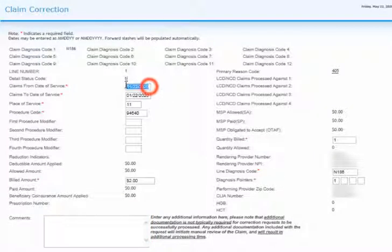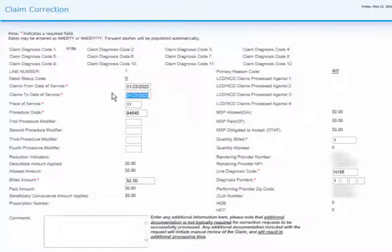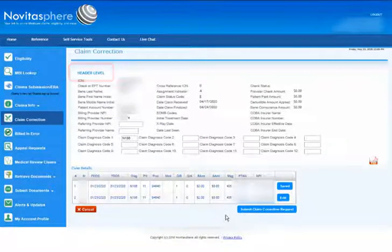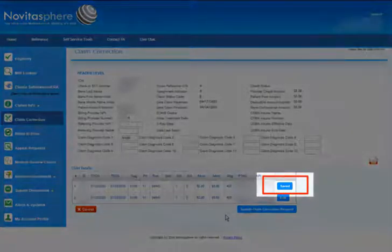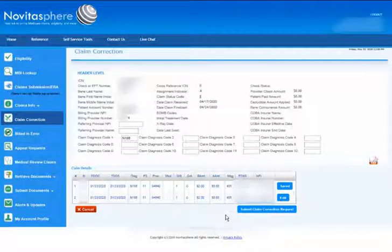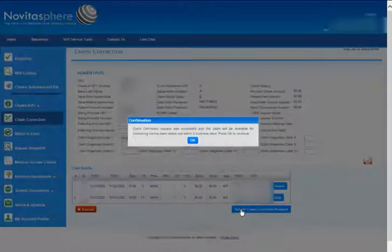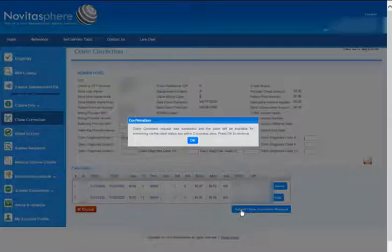For our example, let's say you need to correct the date of service. The date of service should have been January 23, 2020. To correct this, simply type the corrected date of service from and to dates into those fields. Please note you do not have to type the slashes in the date fields as they will automatically populate for you. You will be returned to the header level screen. You can see that the line we edited now says Saved to indicate that changes were made. Once you have made all applicable changes, click Submit Claim Correction Request on the bottom right. You will receive a pop-up indicating that your claim correction request was successful. You will be able to locate the claim via the Claims Info Status feature within two business days. Click OK to continue.